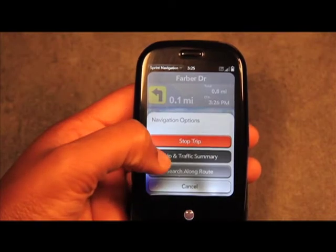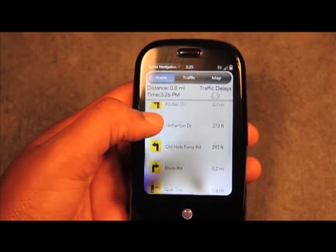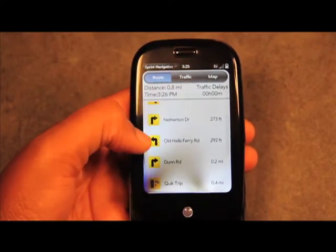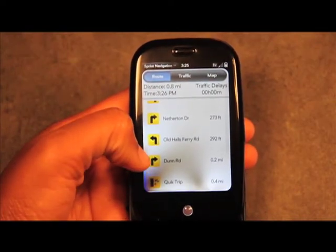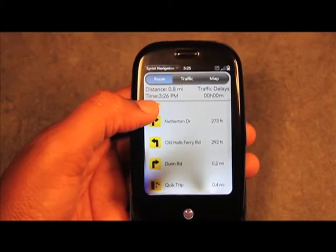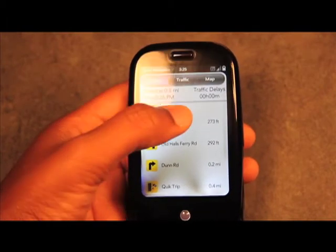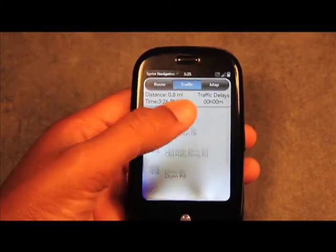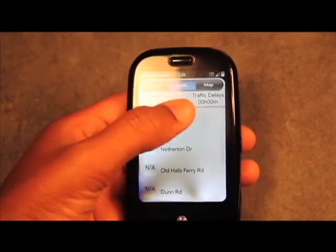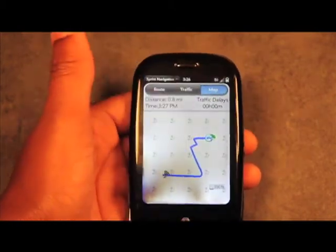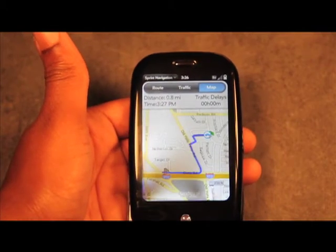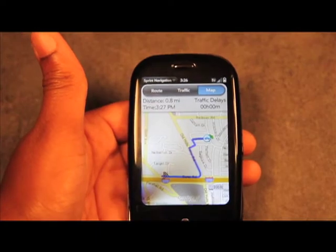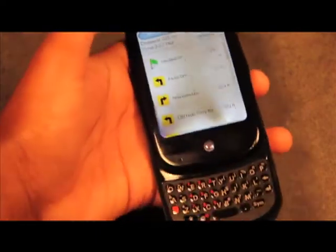You can click on Trip and Traffic Summary to get a list view showing the distance for each segment and which turns to make, along with total distance and time. If you have traffic delays, click Traffic to see affected streets. Clicking Map gives you a flat 2D view of the route distance, and you can go back to the route view from there.